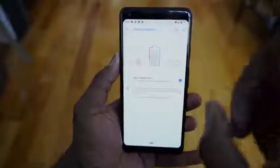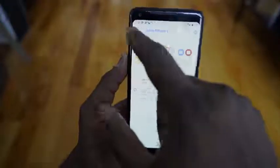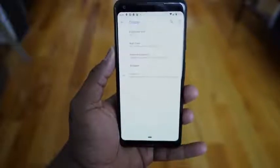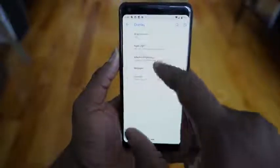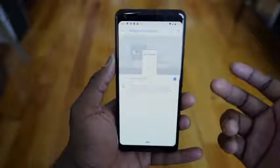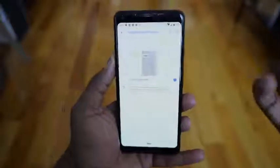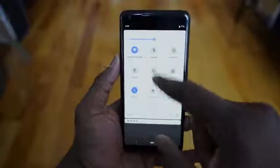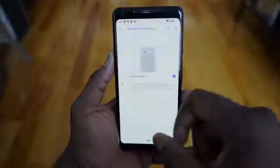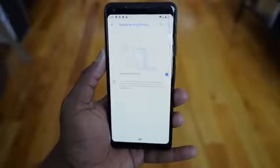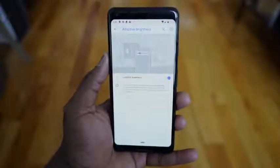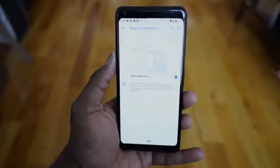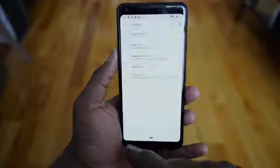We'll have to check it out to see how much we get with adaptive battery. The other one is under Display — adaptive brightness. This will also learn how you actually set your device. If you like to max out your brightness or put it halfway, it will learn that and adjust to different settings, locations, and times for you. This will also help your battery life at the end of the day.